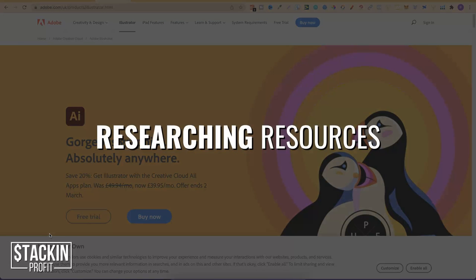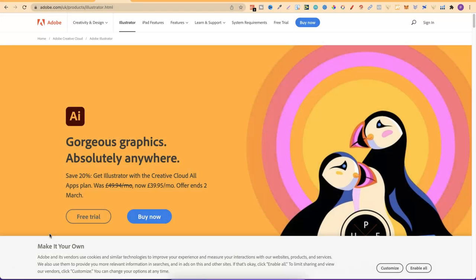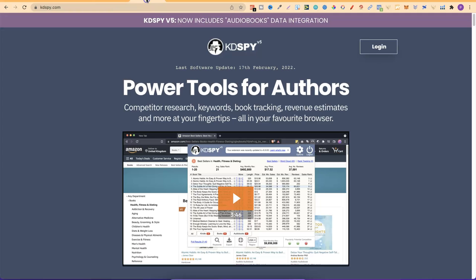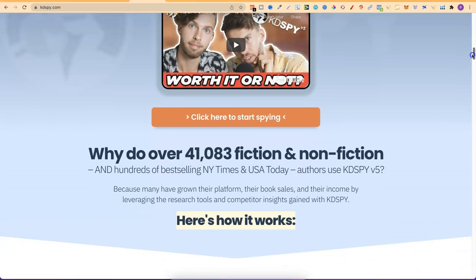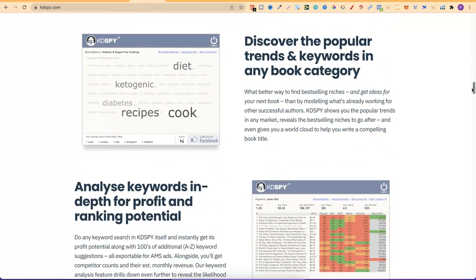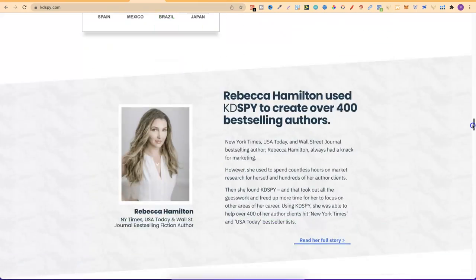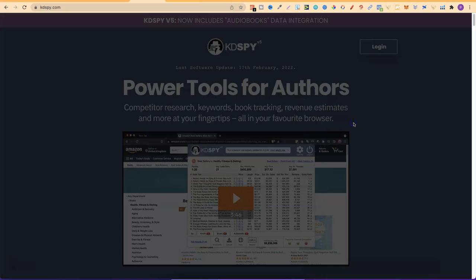The next section is researching — research tools, extensions, and websites. The first one is KDSpy. With KDSpy you can do competitor research, keywords, book tracking, revenue estimates, and more, all at your fingertips. I don't personally use this myself, though I do have the software. The main tool I use is coming up further in the video. KDSpy is a great tool with a lot of features within the software.